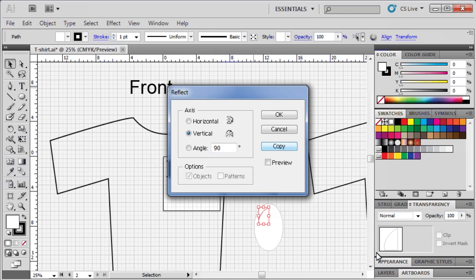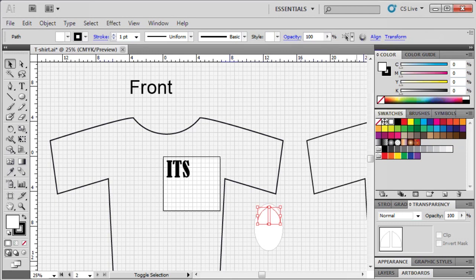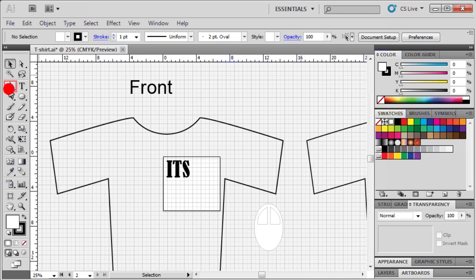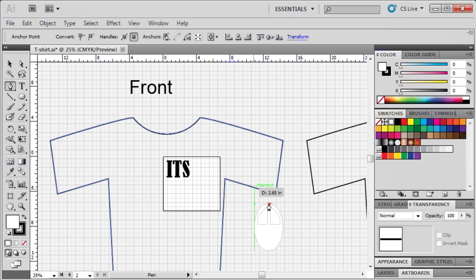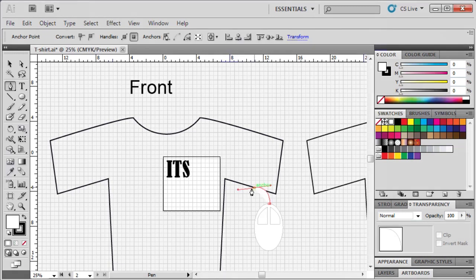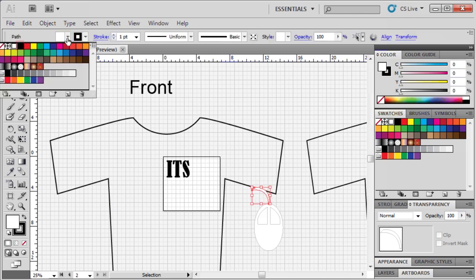In the Reflect dialog box, under Axes, select the Vertical option, then click Copy. Use the selection tool and drag to position the two buttons side by side within the ellipse. Reposition the buttons if necessary. Next, we'll use the pen tool to draw the cord of the mouse. Click and add two anchor points to form a small horizontal line on top of the ellipse. Click and hold above and to the left of the small line and drag to create a curve. Then click the newly created anchor point to reset it. Click and hold down on the left anchor point of the small line and drag to create a curve to complete the cord. With the selection tool, select the cord, then set the fill color to black.